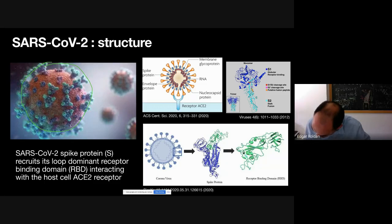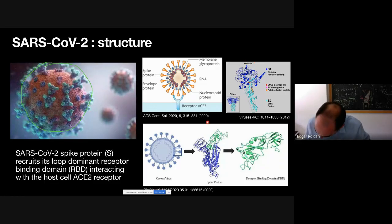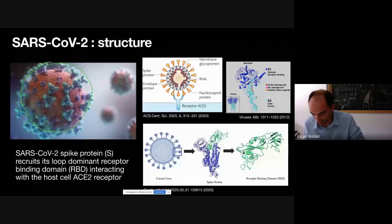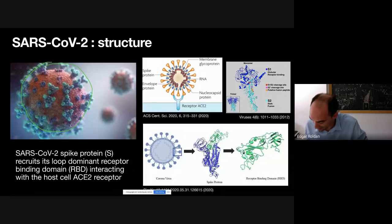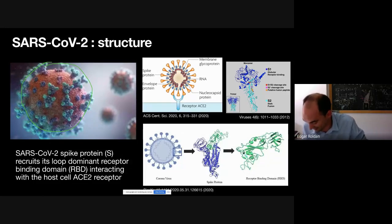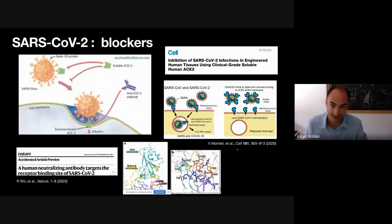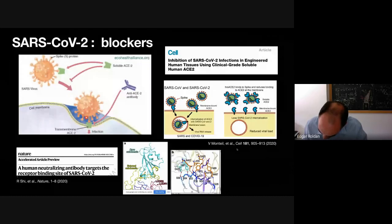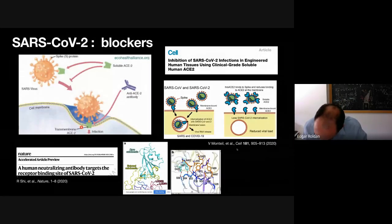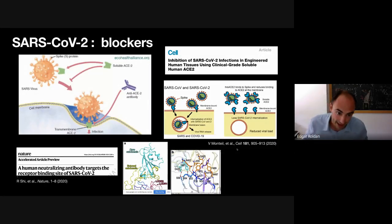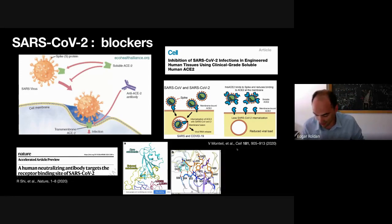In particular, we will discuss in the monomer what happens — the dynamics and the fluctuations of the loop-dominated receptor binding domain, called RBD, which is the one that ultimately interacts with the human cell, as I'm showing in this figure. This is a sketch where you can see that the coronavirus targets the ACE2 human receptor, and this is the entry gate for the virus to infect a human cell.